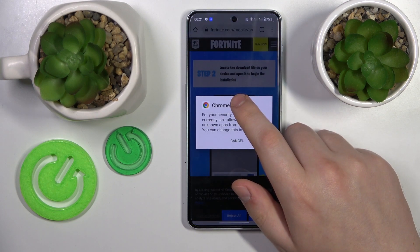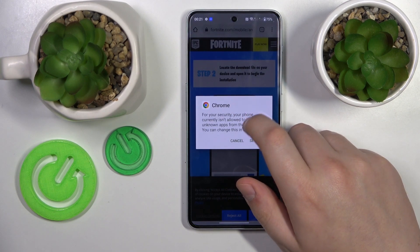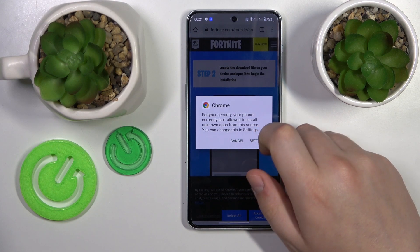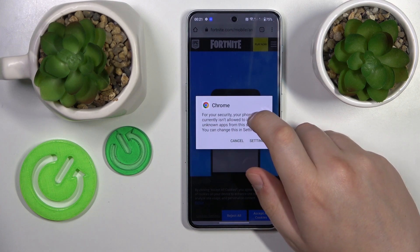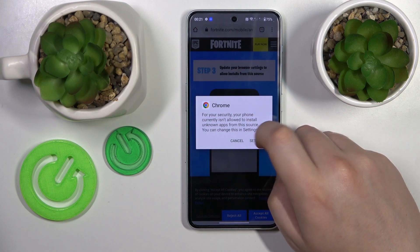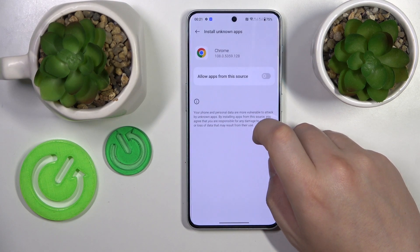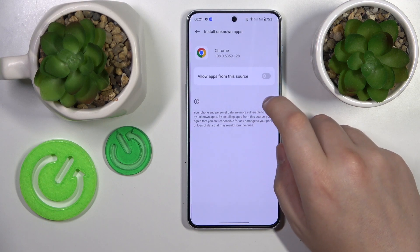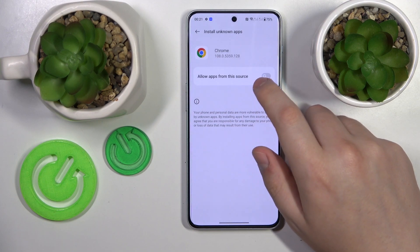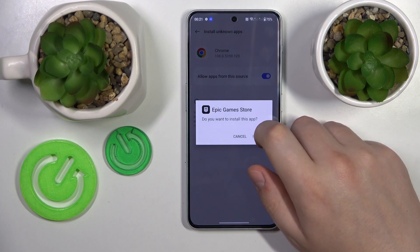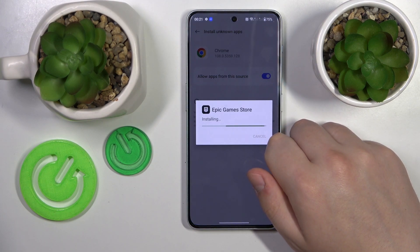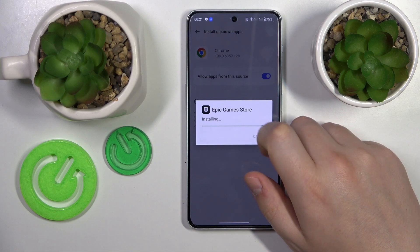Then once the file is downloaded, open it. As you can see, after the file is staged but is yet to be installed, the system asks that we grant Google Chrome with the following permission, so do exactly that.